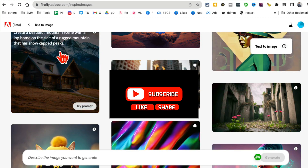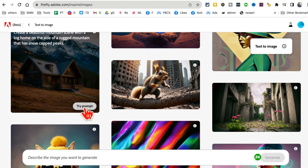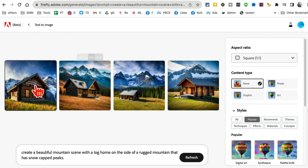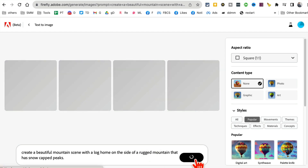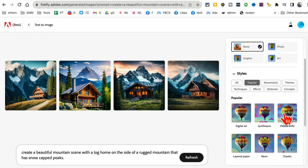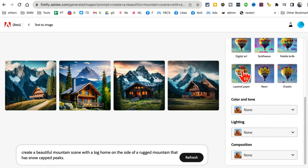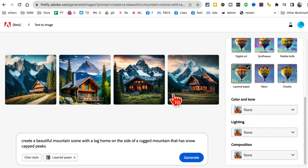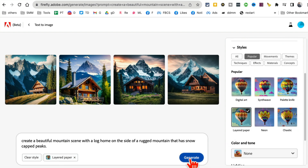If you want to create something like one of the examples, you can click on 'try prompt' and it will use that prompt and generate images for you. If you do refresh, it's going to regenerate those images. You can customize these images — you can change the aspect ratio, content type, and different filters.